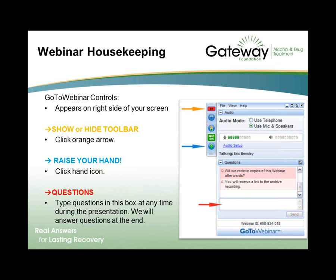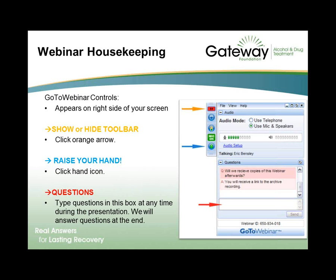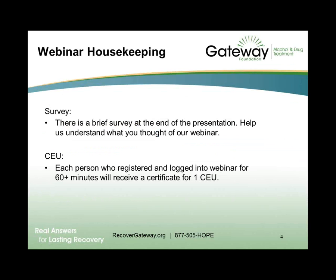Today's webinar will be conducted in listen-only mode to minimize distractions or background noise. There's also a question box where you can type in a question at any time. The duration of today's co-occurring disorders webinar is scheduled for one hour. There will be a Q&A session after the presentation where Nick Turner will answer questions submitted by attendees. Nick will also periodically ask a poll question, and we ask for your participation by selecting an answer and hitting the submit button.